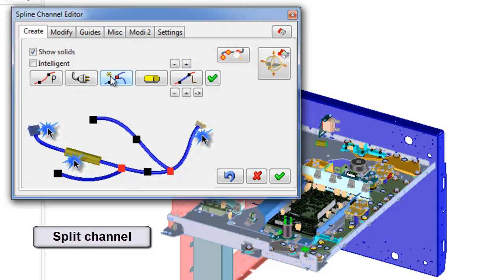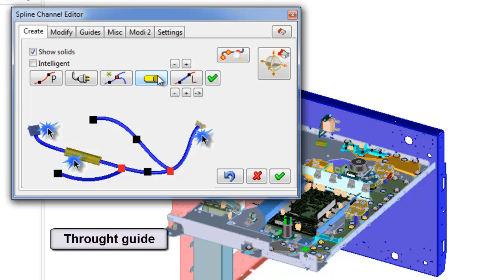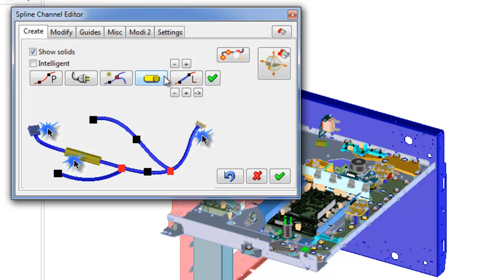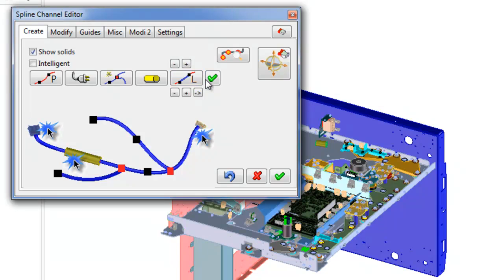Through-guide method means leading channel through guides. Straight-line method means creation channel like a sequence of straight segments.